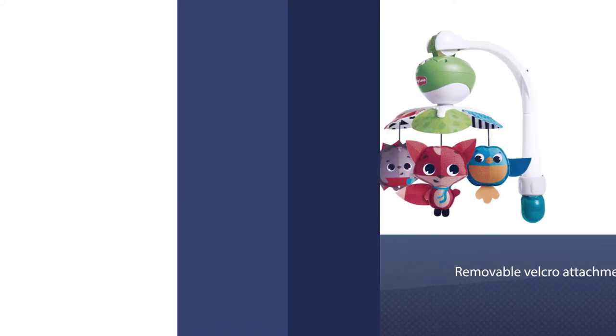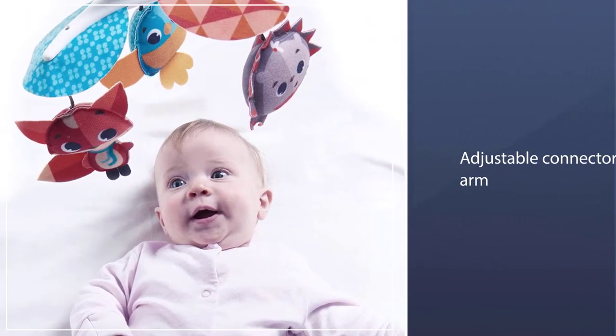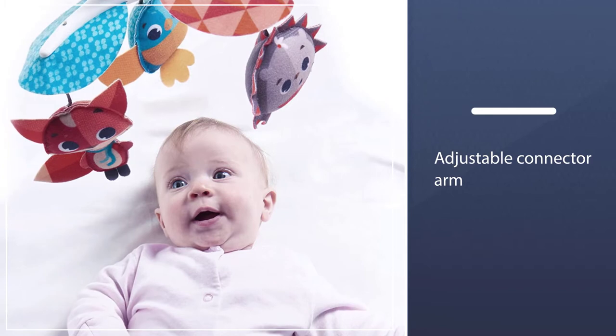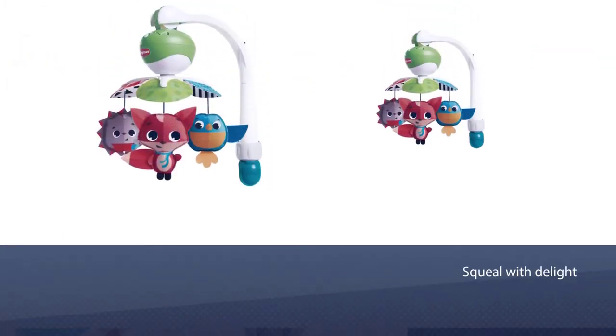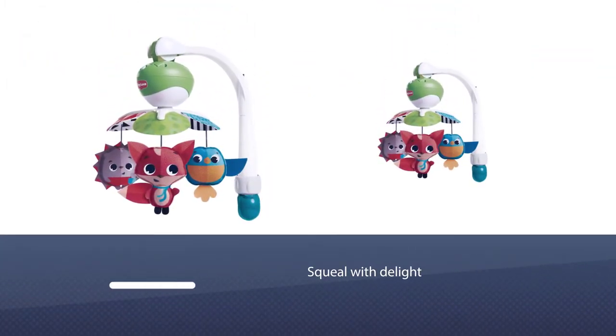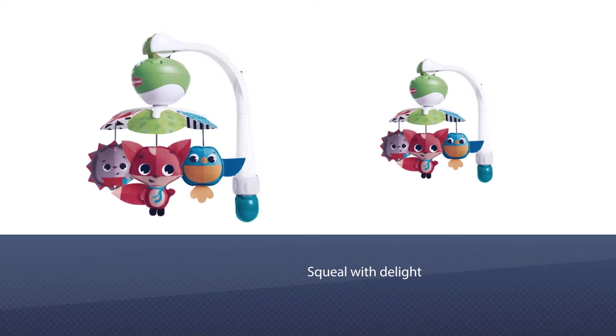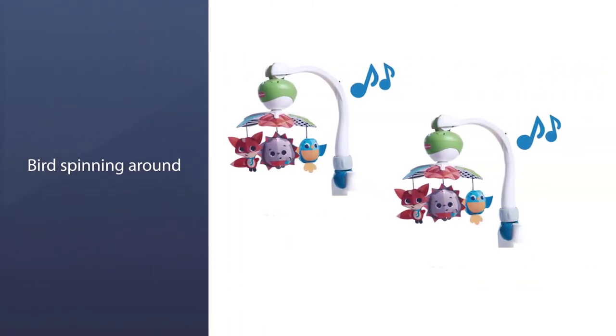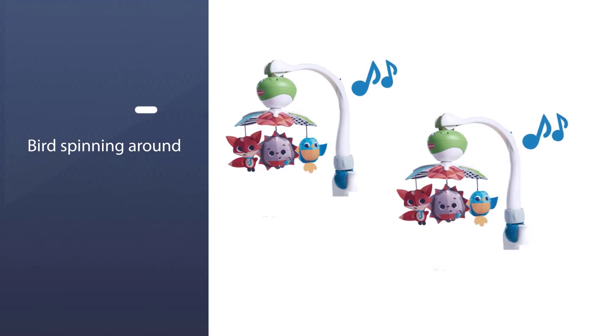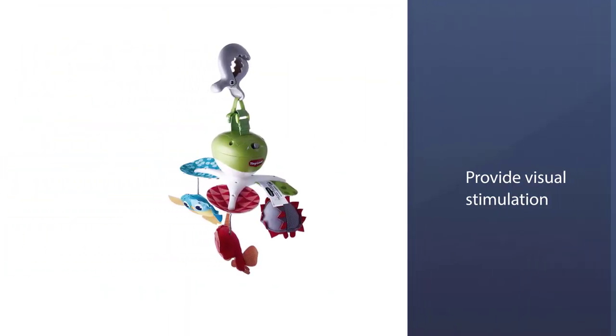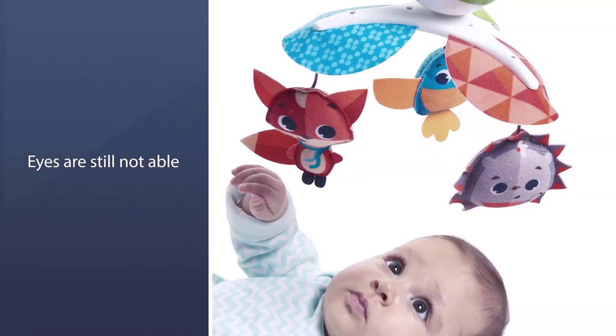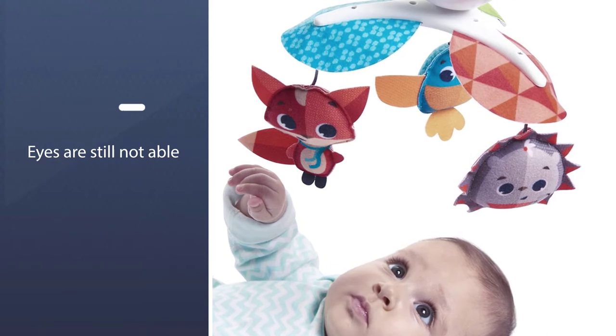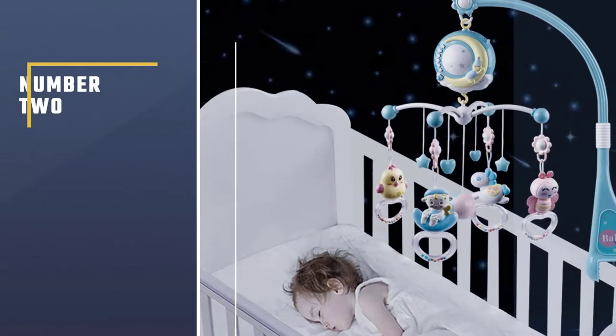With the removable Velcro attachment, your baby can have continuous entertainment wherever they go. The adjustable connector arm is designed to fit most strollers, bassinets, travel cots, and play yards. Your little one may squeal with delight as they watch Christopher the Fox, Marie the Hedgehog, and Amelia the Bird spinning around. The charming animal characters are black and white to provide visual stimulation in the first few months when their eyes are still not able to see color.